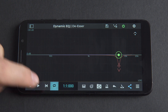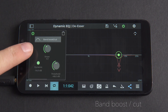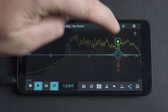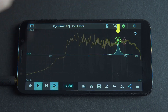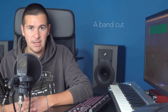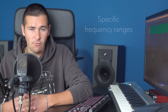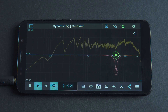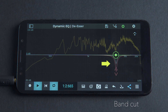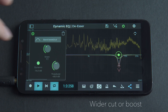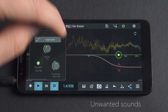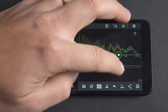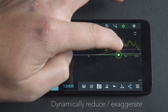When de-essing, normally one of two band curves are used. A band boost or cut shape can be used to increase or reduce the energy of the signal in a specific area on the frequency spectrum, around the center frequency of the filter. A band cut is particularly useful when very specific ranges of the frequency spectrum need to be targeted. A high shelf can also be used and allows a wider cut or boost of all frequencies above the cutoff frequency. This is useful when there are a lot of unwanted sounds clustered together in a broader frequency range that we might want to reduce or exaggerate dynamically.